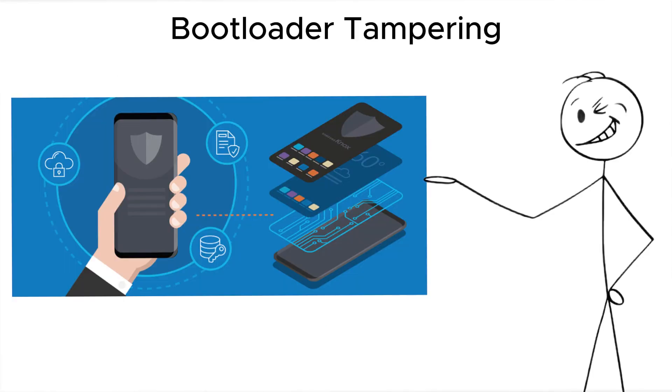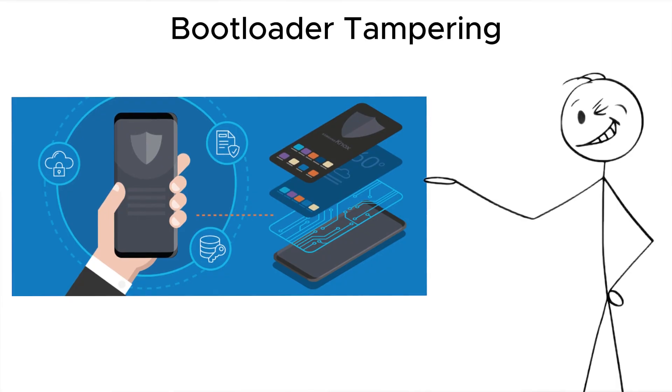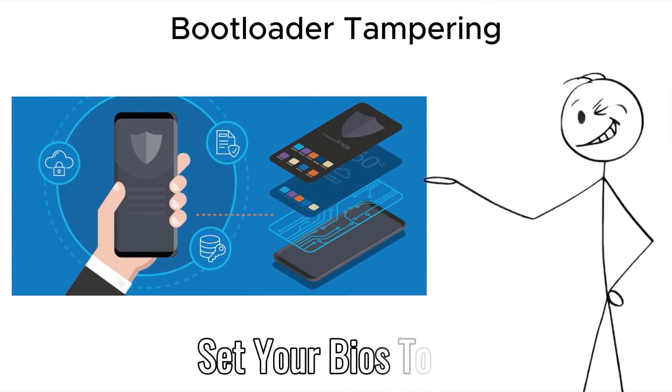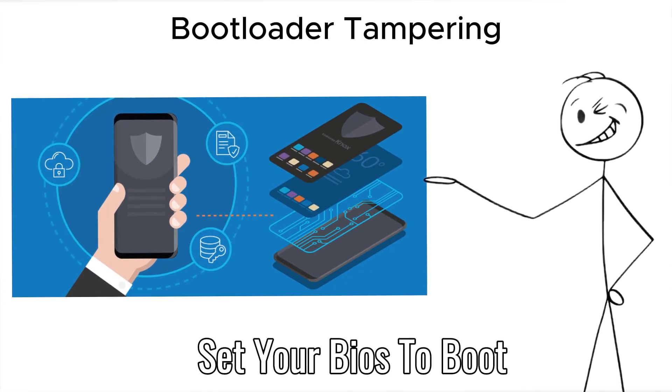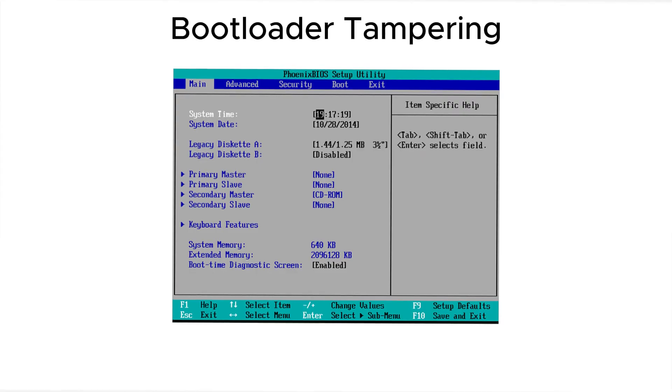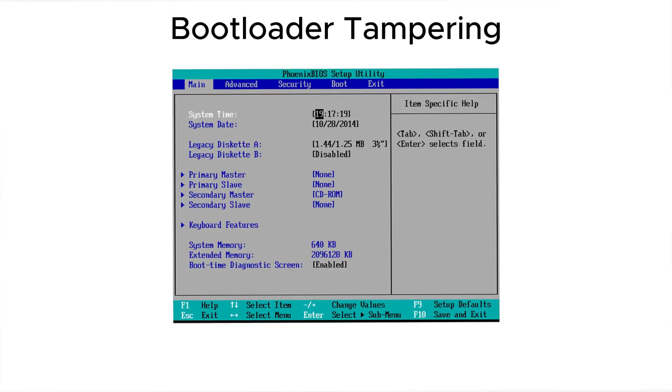Defense, use full disk encryption with tamper detection and set your BIOS to boot only from the internal drive with a firmware password.